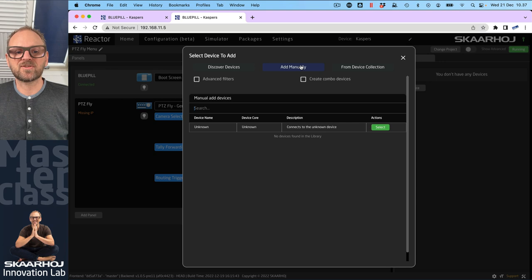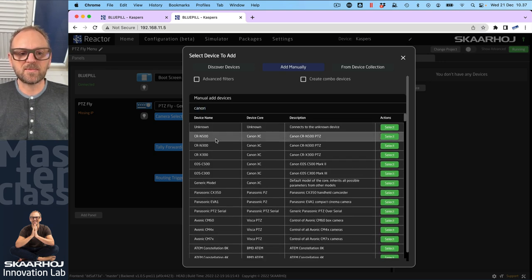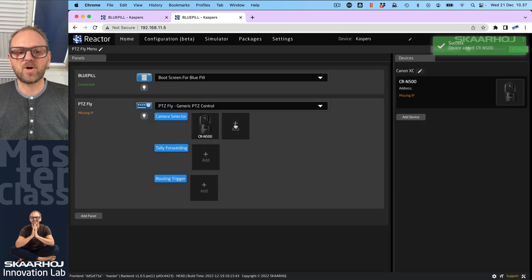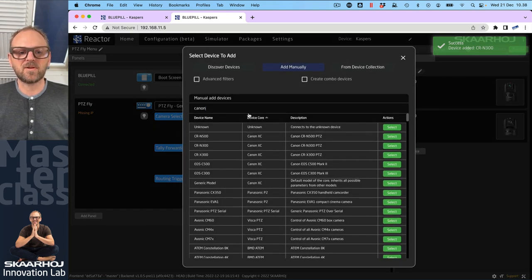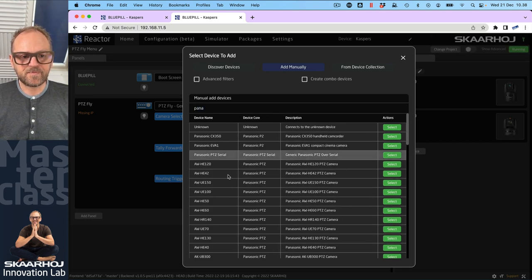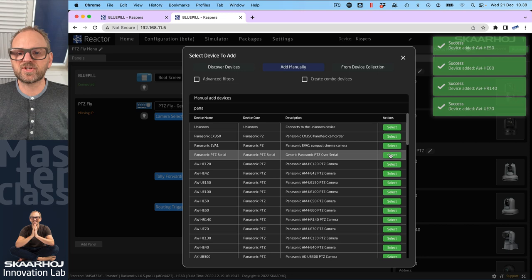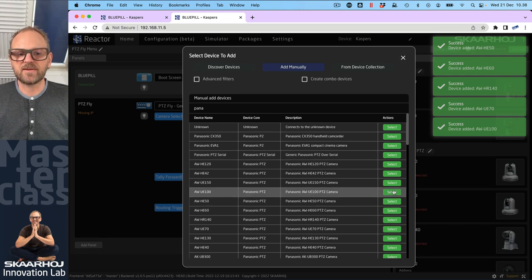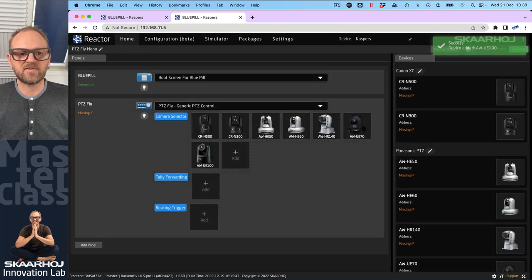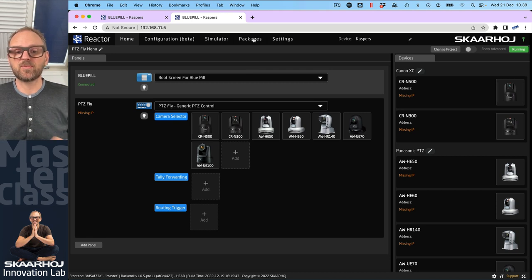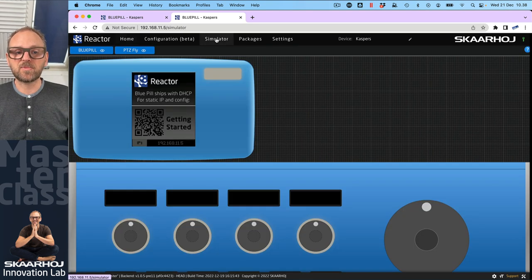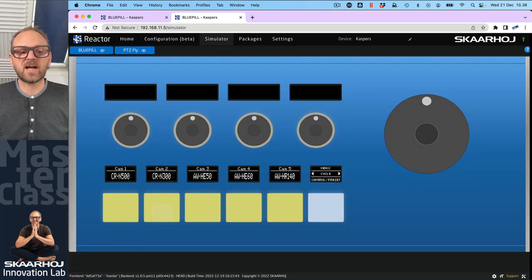I'll discover a few cameras or just add some manually for the demonstration of how this button normally works. You can see how easy it is to just add cameras — you can discover them on the network quite often. Here we'll pick some Panasonic cameras, holding down Shift to select multiple. Now I have a good selection of about seven cameras. This is normally all you need to do — adding IP addresses — to have a PPC controller functioning with different mixed brands and models of cameras.